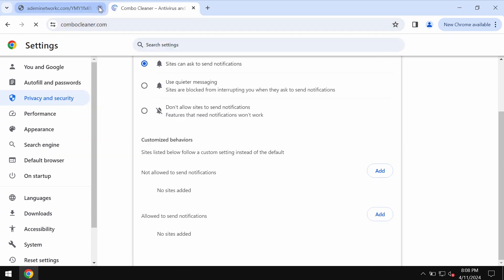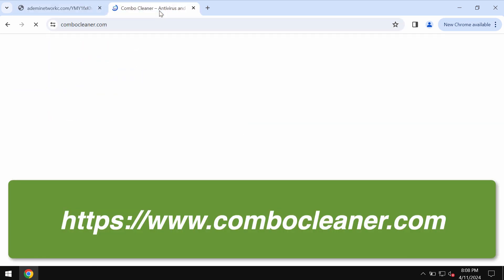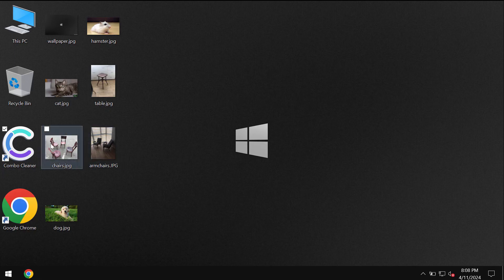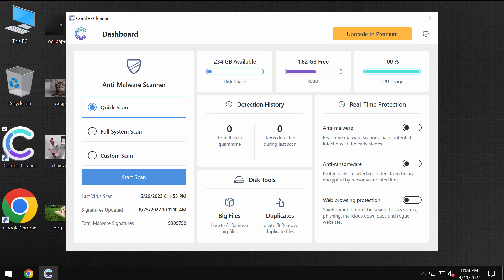I also recommend you scan the system with Combo Cleaner by going to combocleaner.com. Download the application, install it, and start scanning your device. Combo Cleaner will help you effectively detect and remove other threats from your computer.